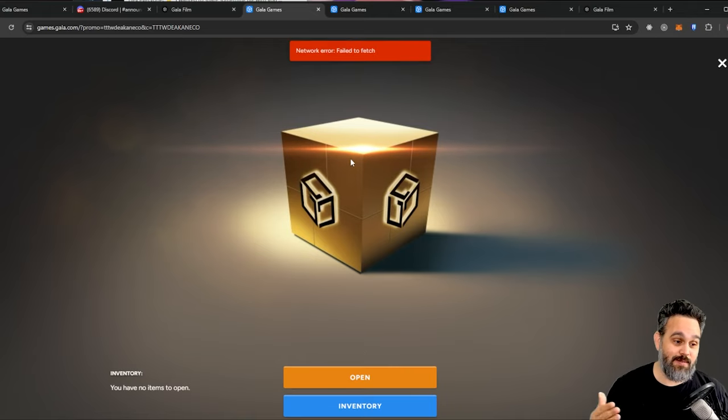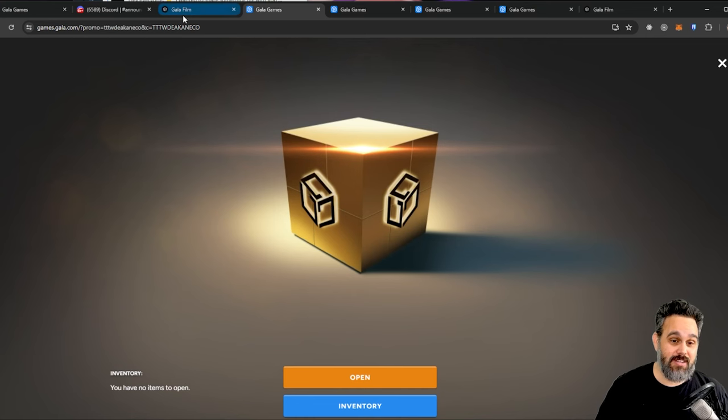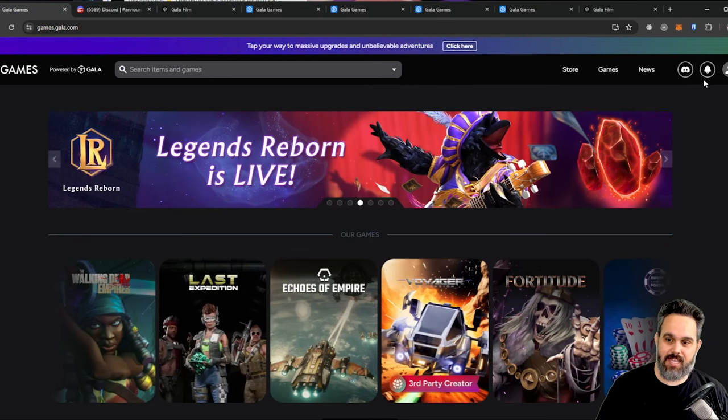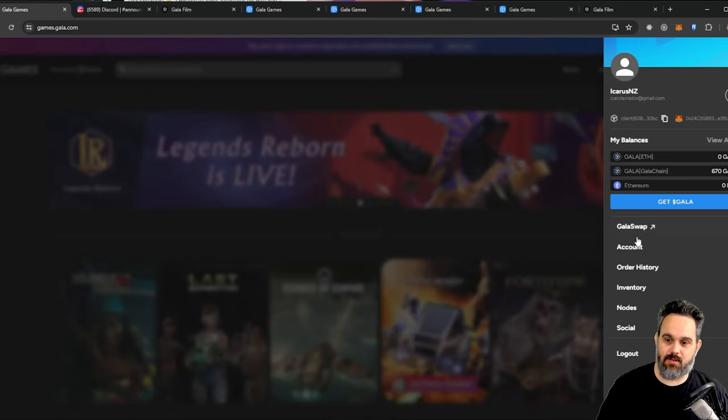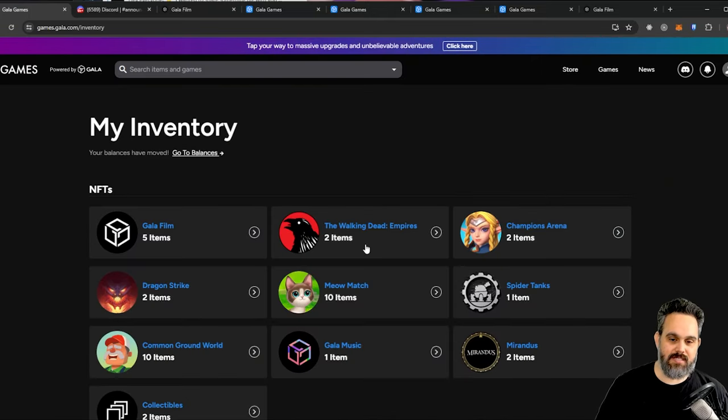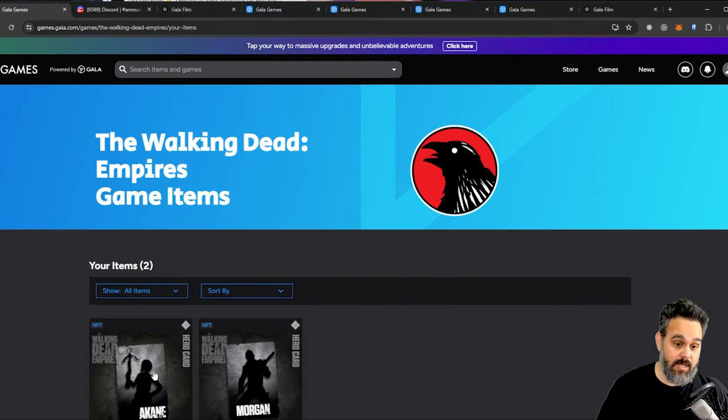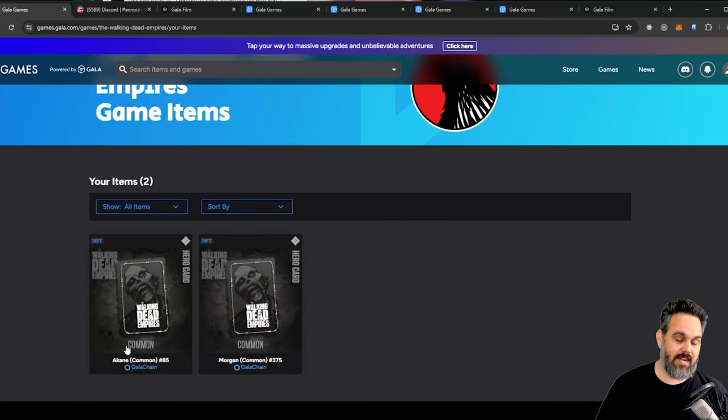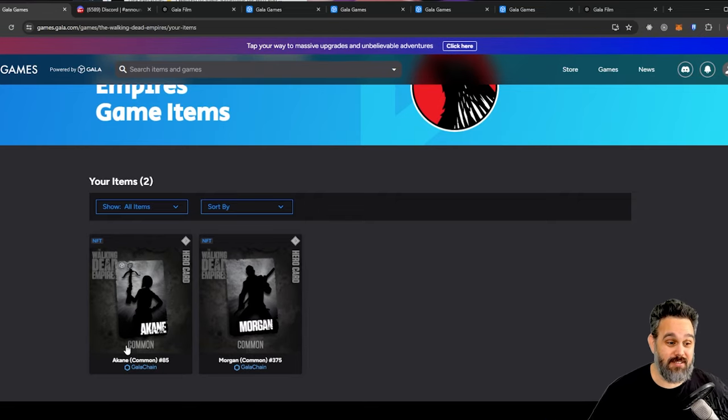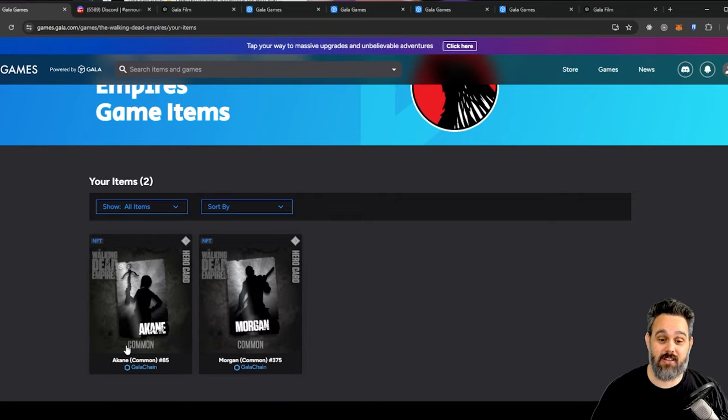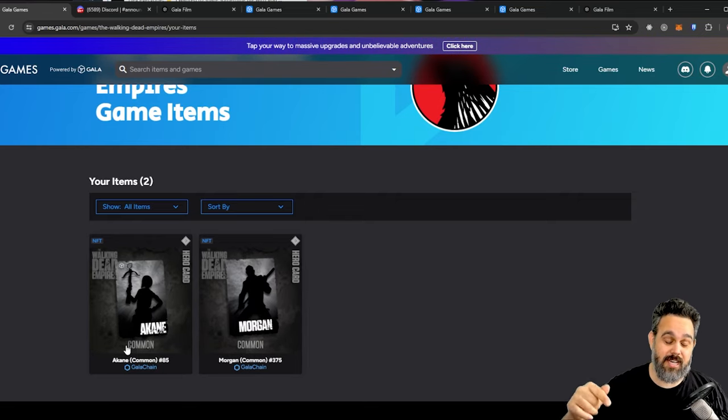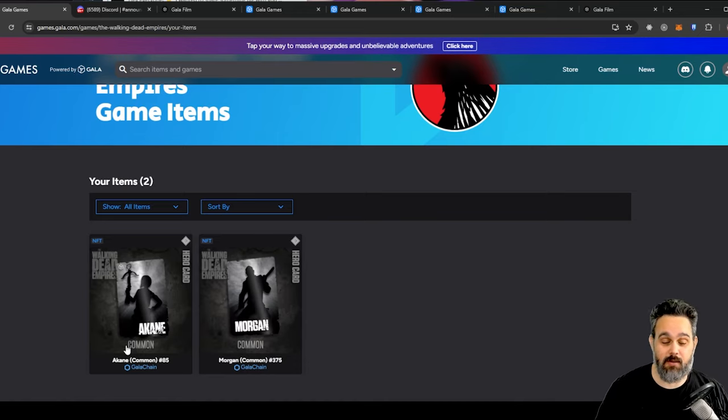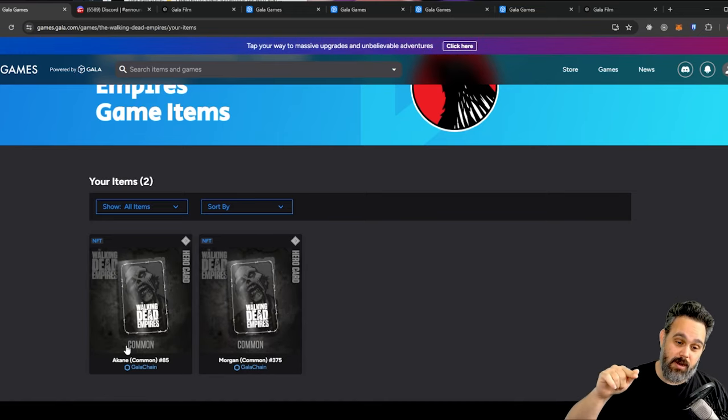Otherwise, for me it's not gonna work because I already claimed all of them. I can quickly show you what I got. So if I come to my Gala account here, let's go to my inventory. You can see here, for example, for The Walking Dead, I got the Akane here. I got a common. I didn't like the video because the video is not out yet, but that's why I got a common. You're gonna like the video and you're gonna get an uncommon or a rare or above.